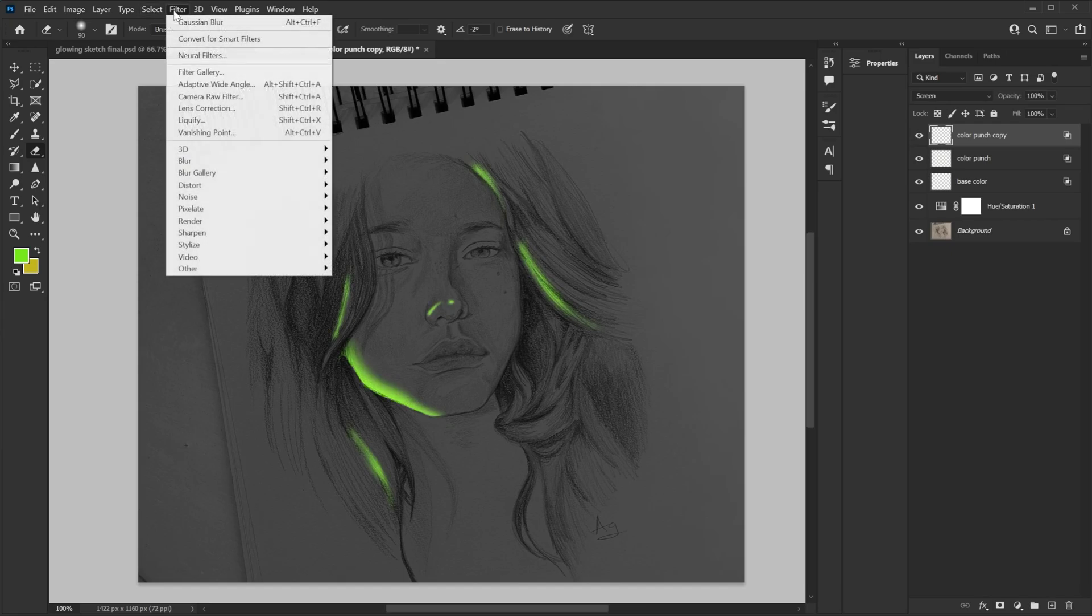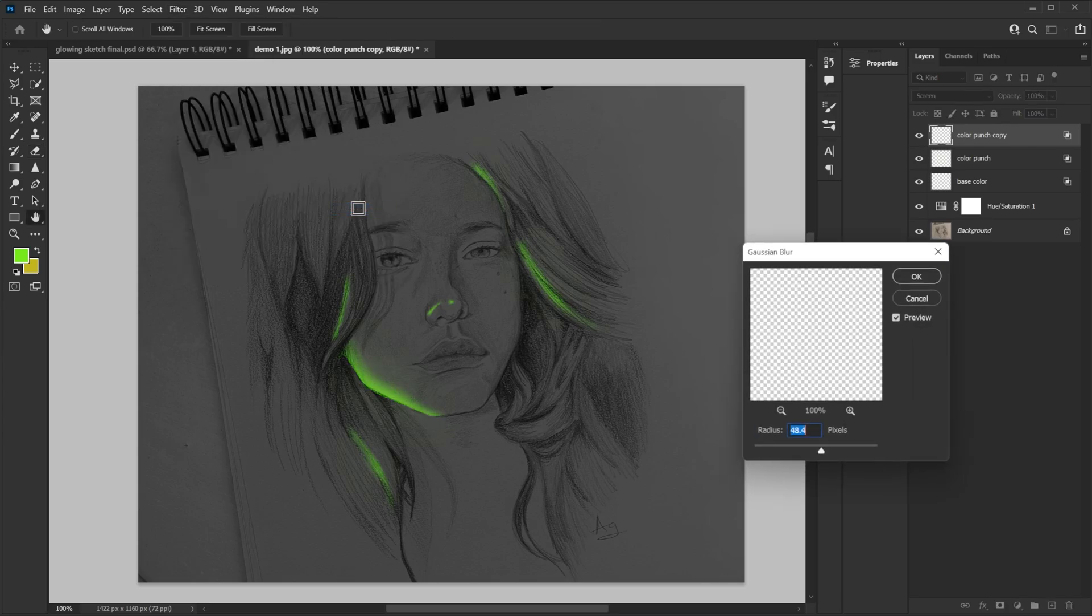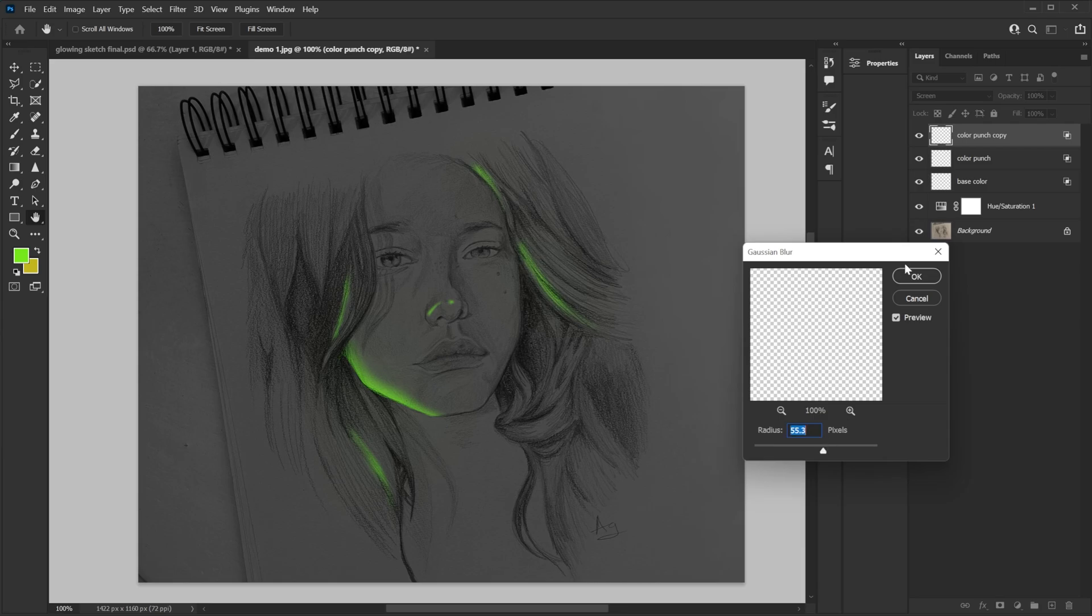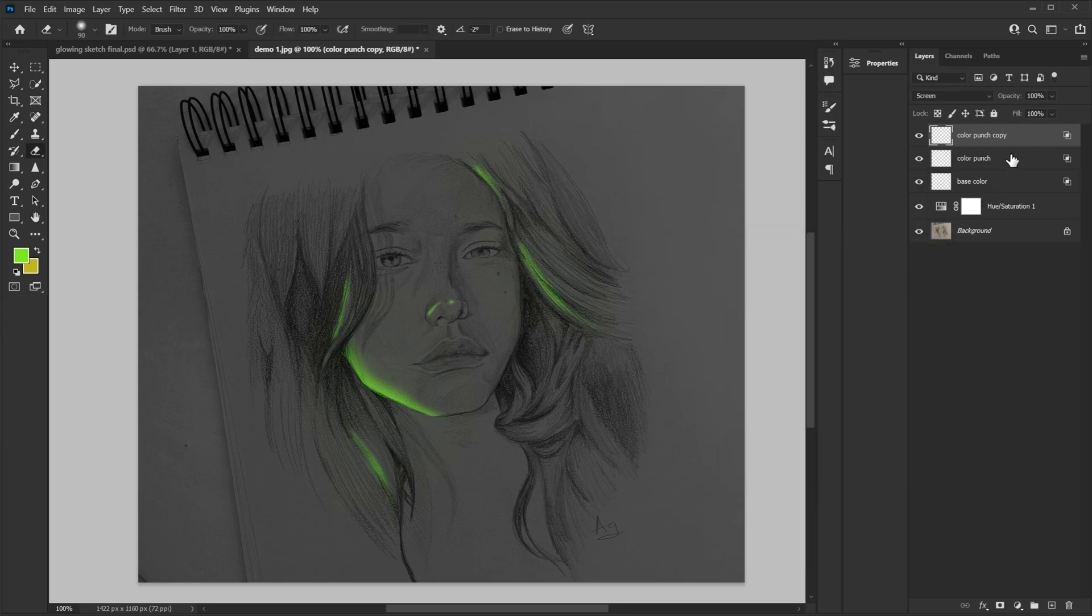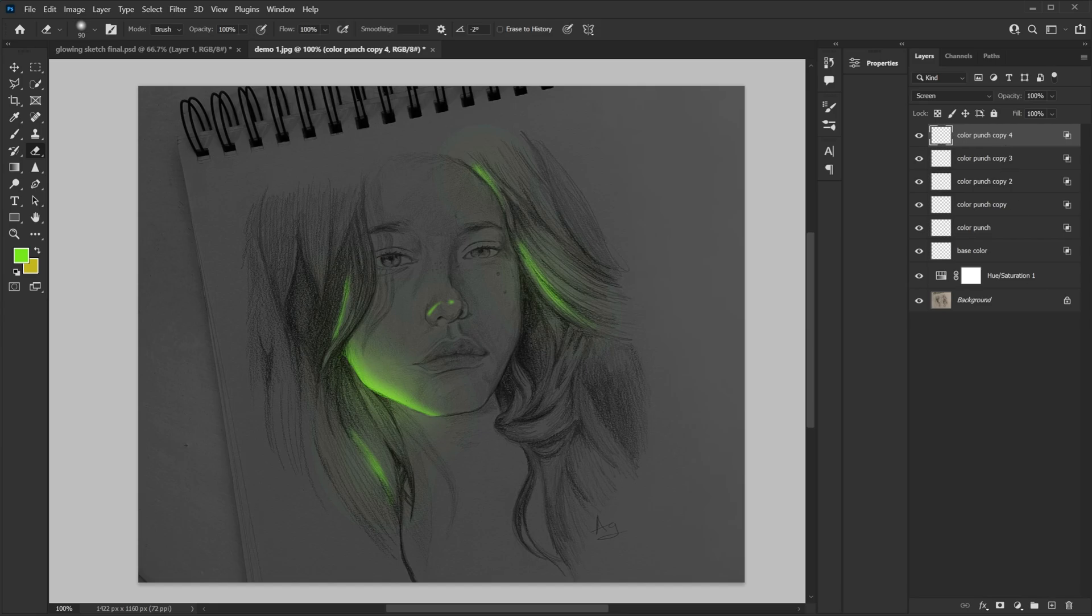Then I will go to filter, blur, and then I will select Gaussian blur. And then I will apply like a 50-60% blur. And then hit OK. Now the blur, the glow is there as you can see. But it's not very visible. To fix that I'm gonna press ctrl J a few times until it actually starts glowing. Now let's do the eyes.